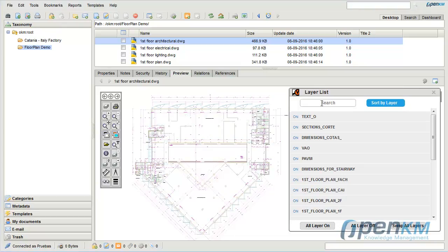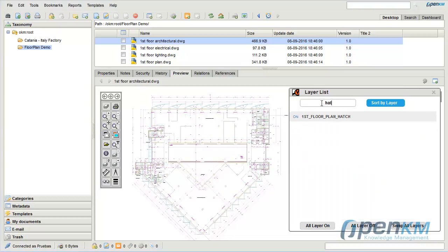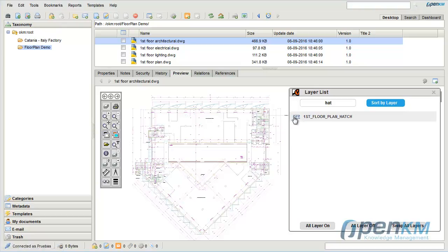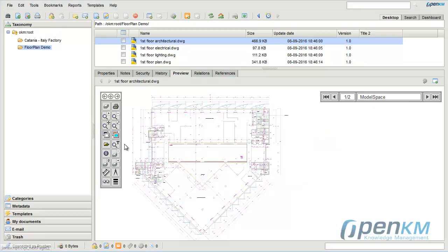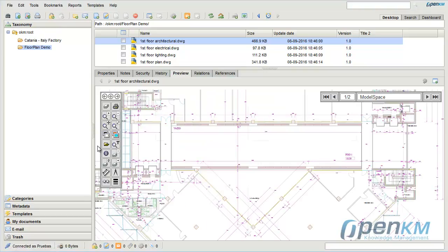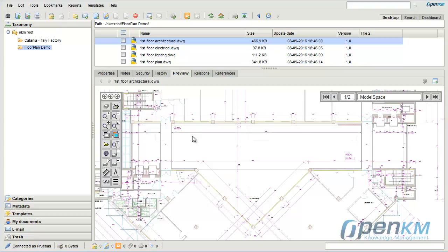We could also filter layers by name. The layer management is also available in the toolbar in order to handle it directly over the preview.